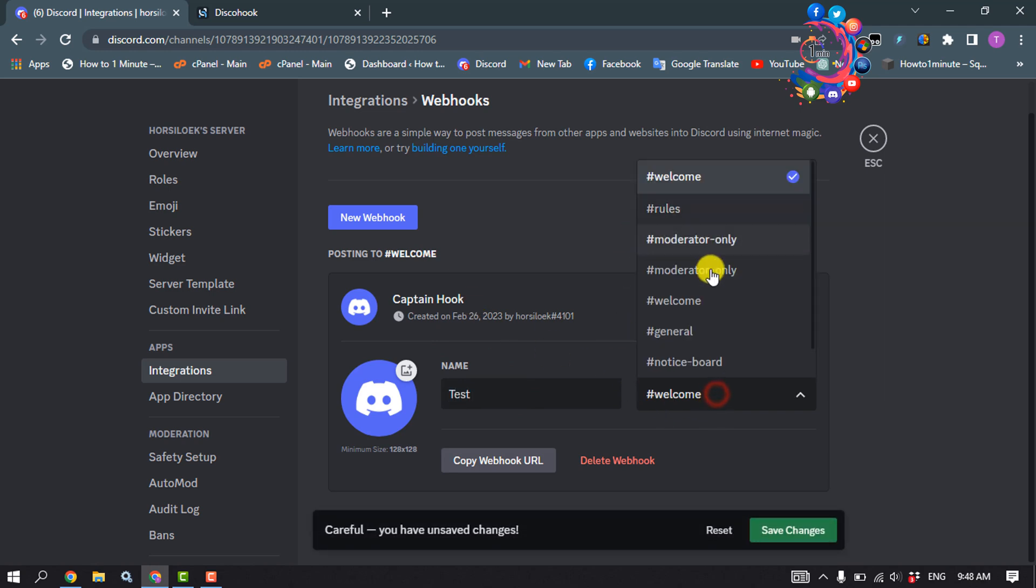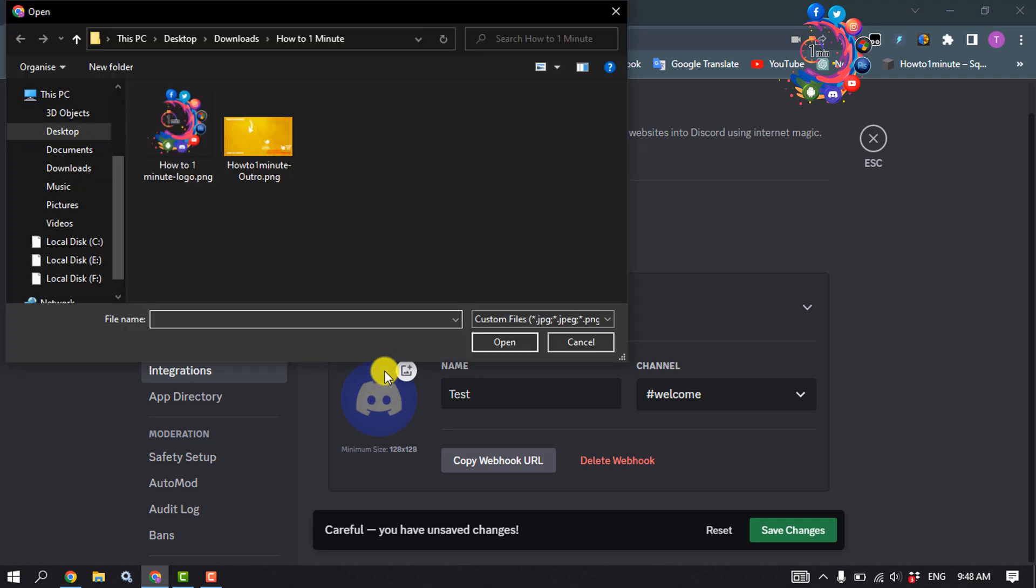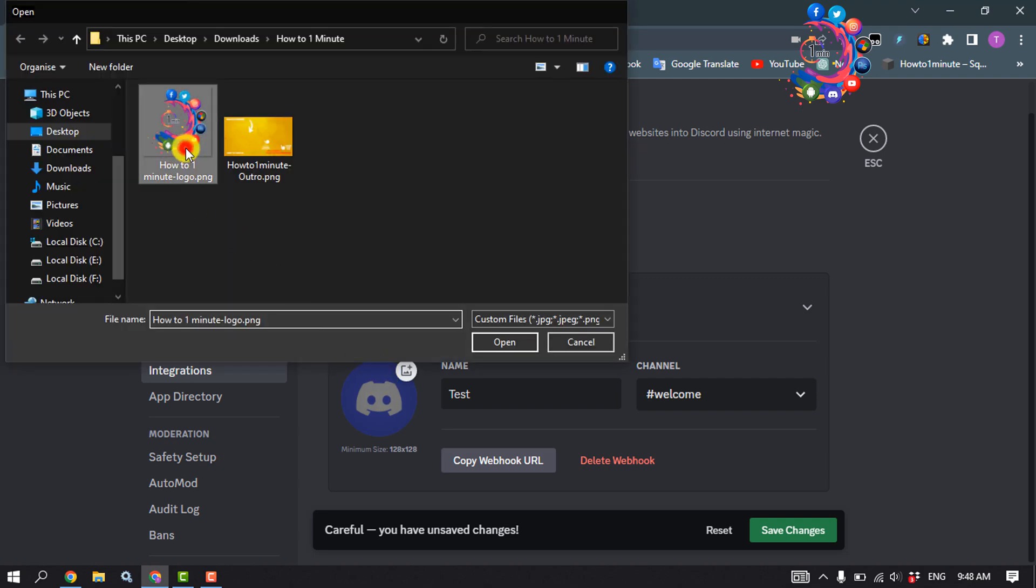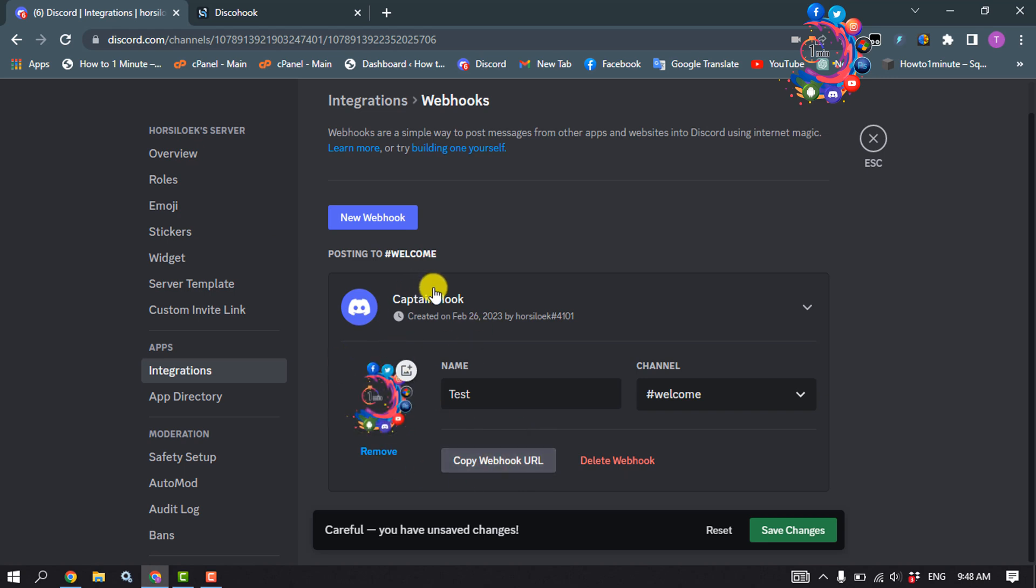You can select any channel from here to add the webhook. You can also add an avatar for your webhook. Click on copy webhook URL to copy the URL of the webhook, then click on save changes.